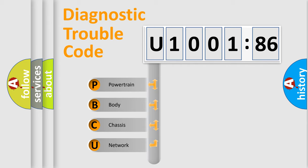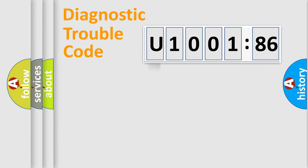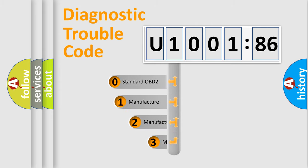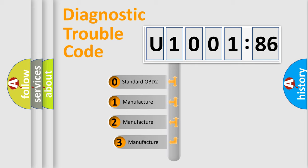We divide the electric system of the automobile into four basic units: Powertrain, Body, Chassis, and Network. This distribution is defined in the first character code.